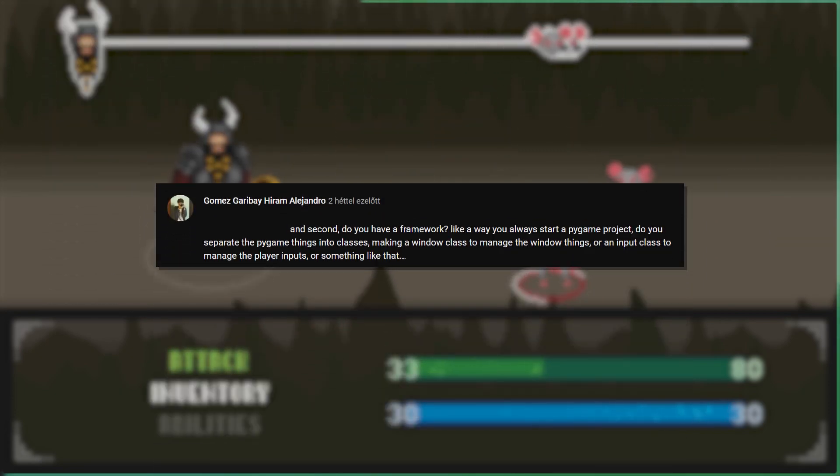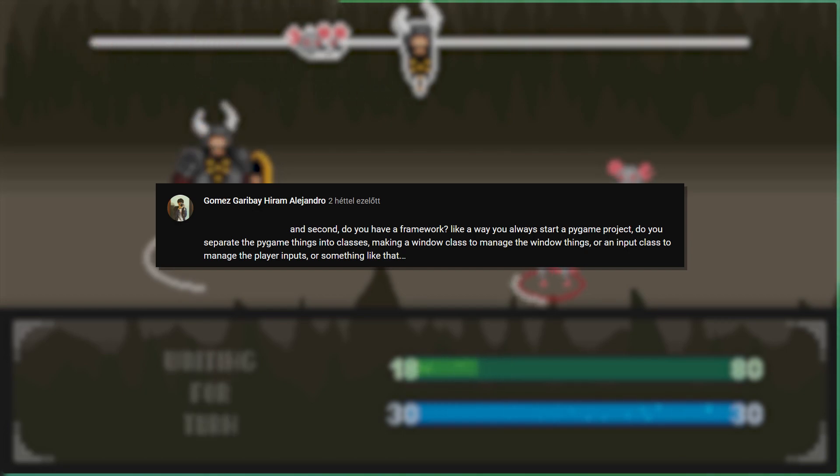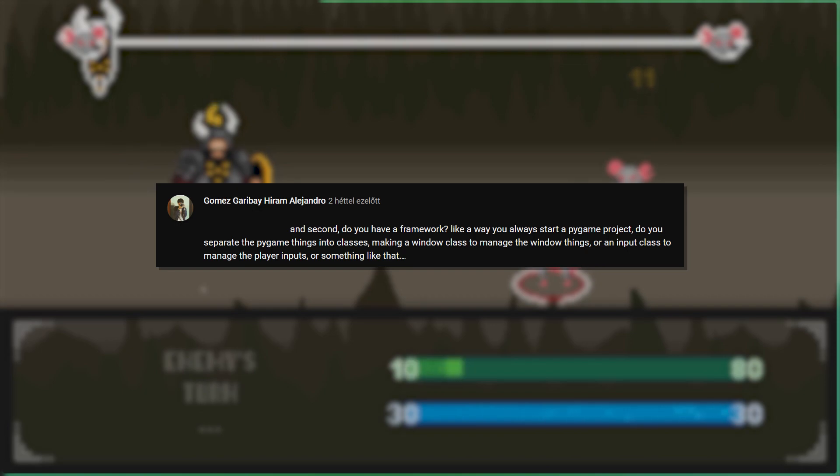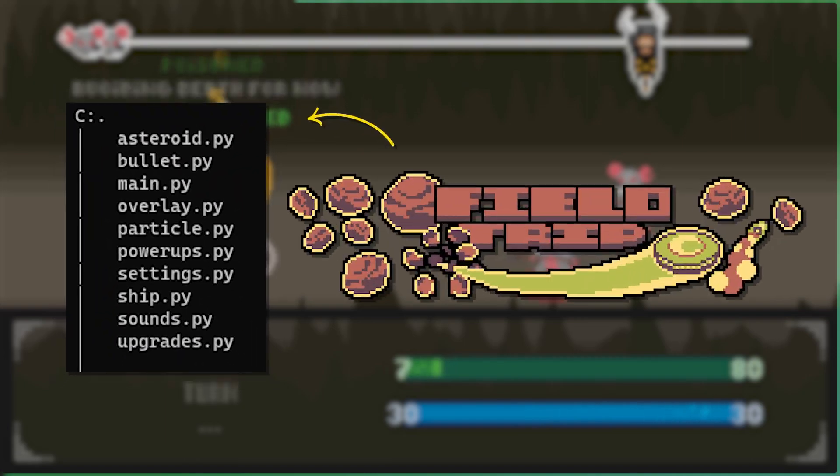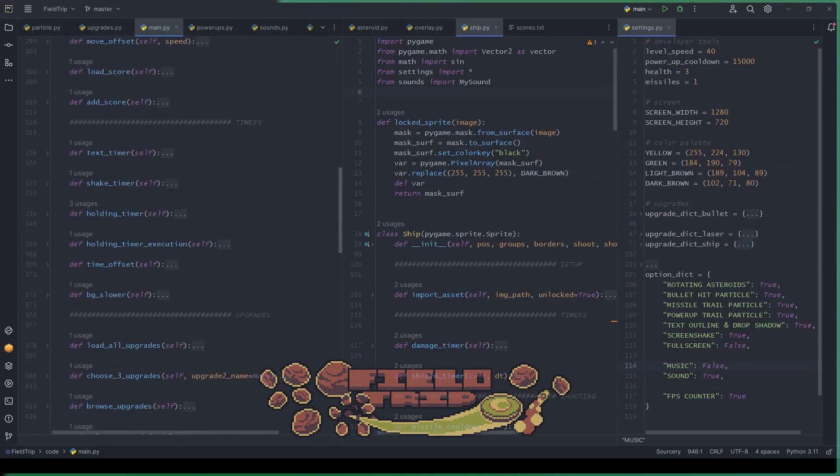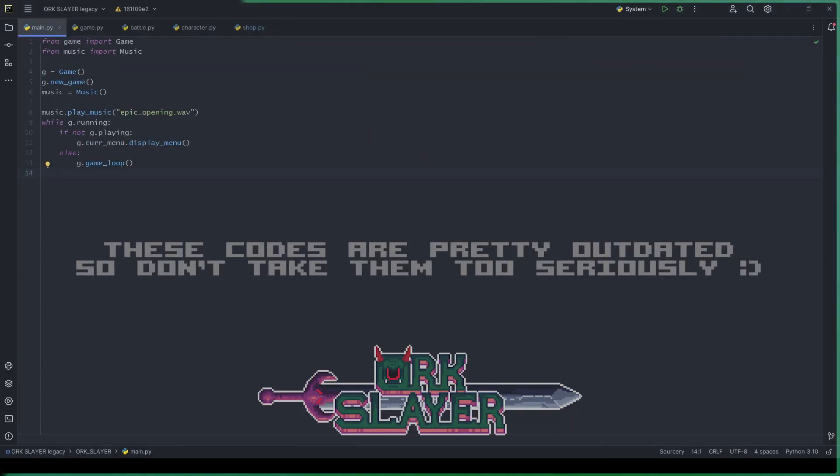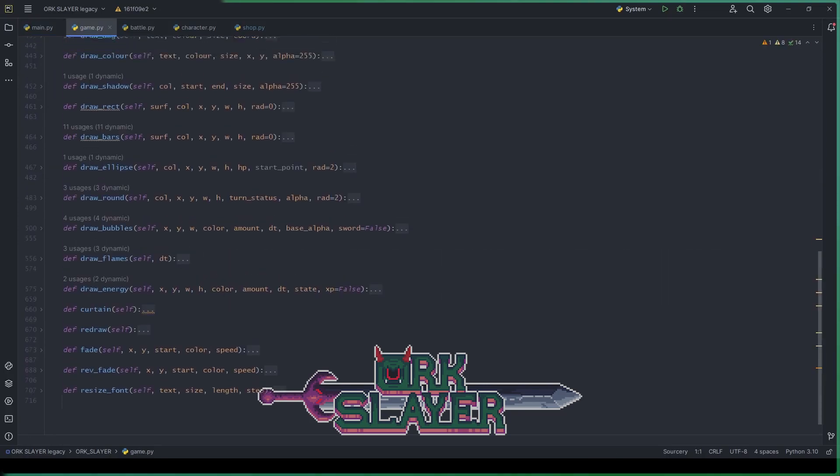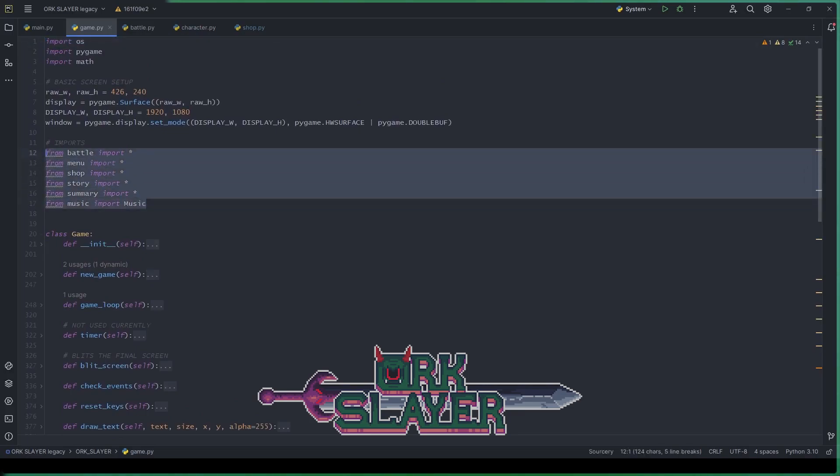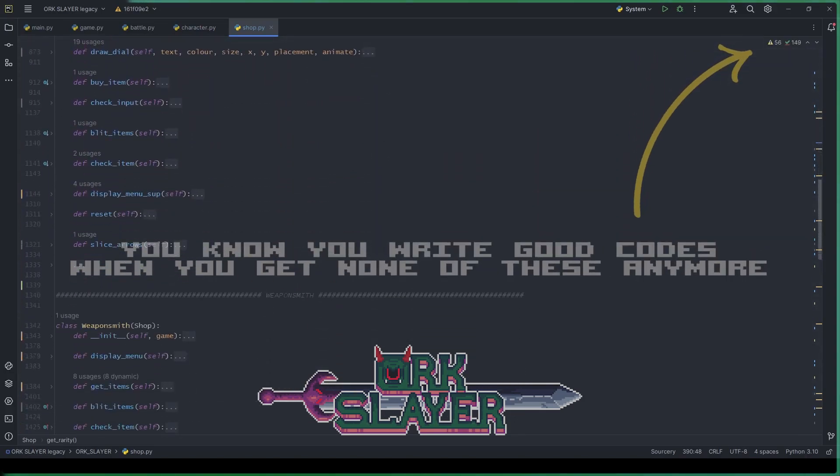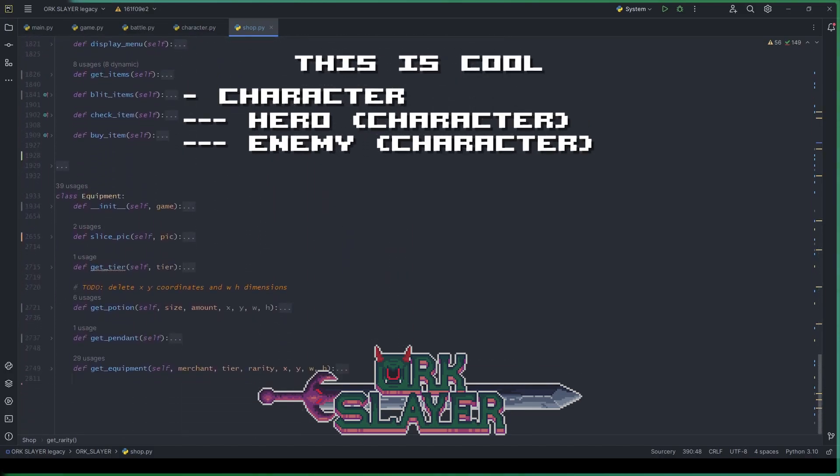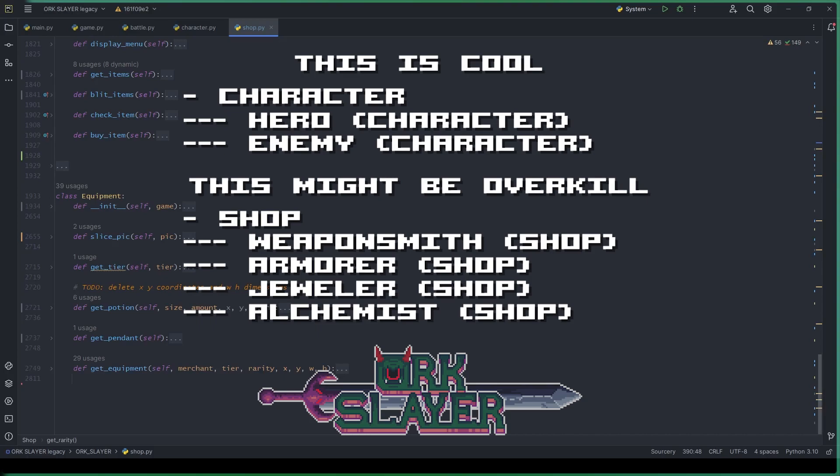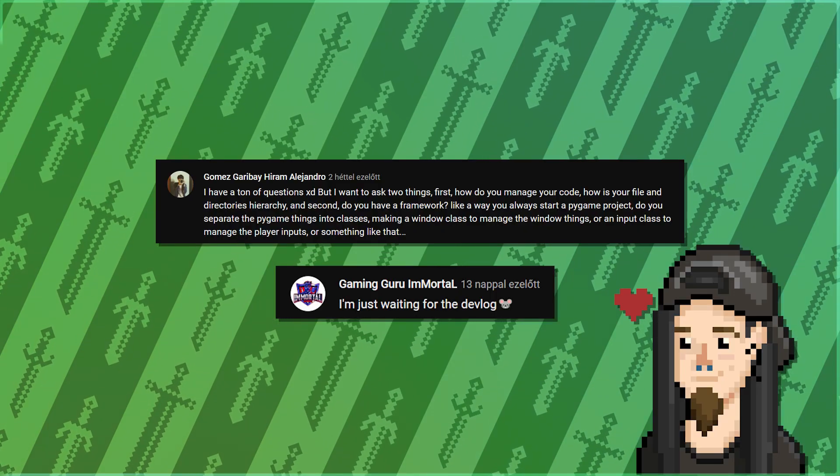The second question: Do you have a framework? Like a way you always start a Pygame project, do you separate the Pygame things into classes, making a window class to manage the window things or an input class to manage the player inputs or something like that? I do have a specific design I follow when writing code. For games, it's not that strict. My job? Another story. For Orc Slayer, I kept the main.py almost empty and it's just to run the game. I had a game.py to handle all structural things like the window, the inputs. It was like a place where I called and collected modules from. Then I had different files like story.py, shop.py, skill.py, etc. I also kept the characters separated with a main character class and two derived subclasses for heroes and enemies. I love to keep things separated for better responsibility and easier bug fixes. Thank you for the questions.